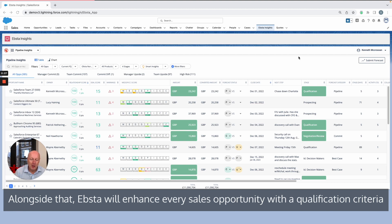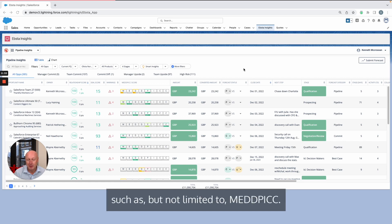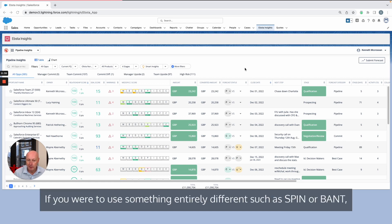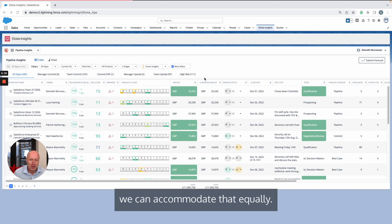Alongside that, Epster will enhance every sales opportunity with a qualification criteria such as, but not limited to, MEDDPIC. If you were to use something entirely different such as SPIN or BANT, we can accommodate that equally.